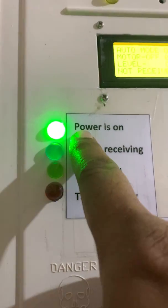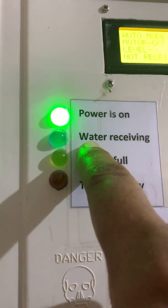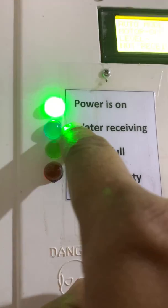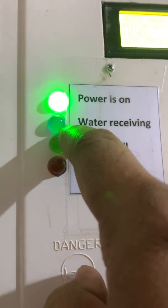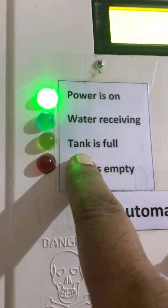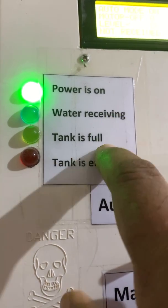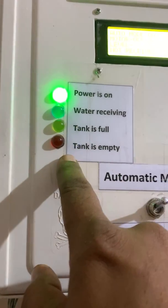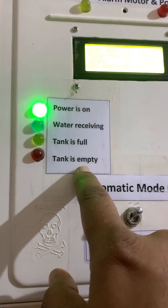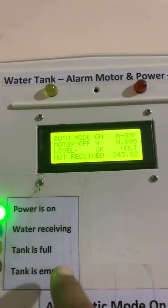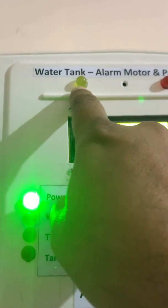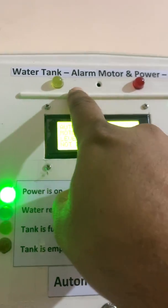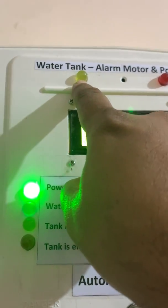First one is the power on. Second one is the water receiving indicator. If water is receiving in the tank, you can see this LED work. Here, if tank is completely full, you can see this LED. And this one is if tank is empty.